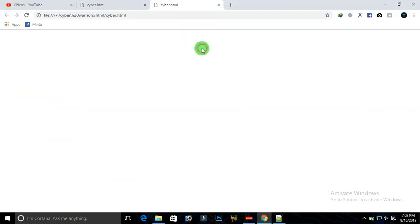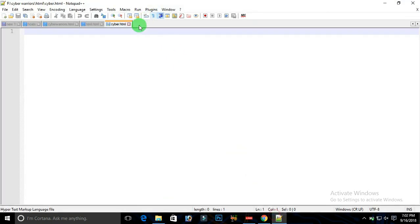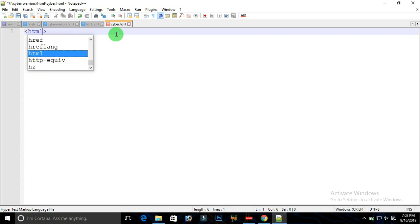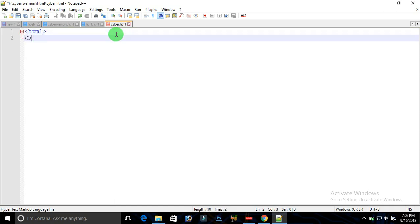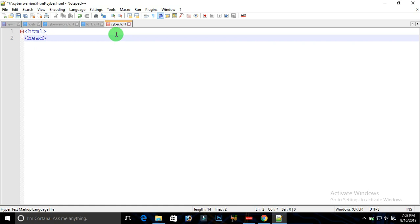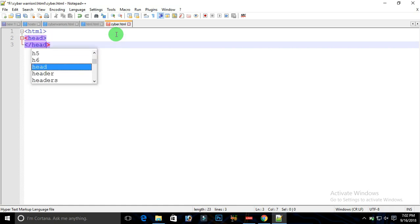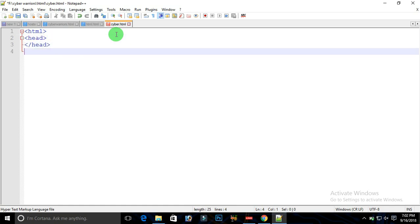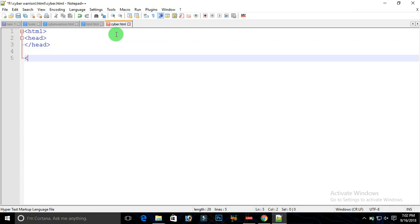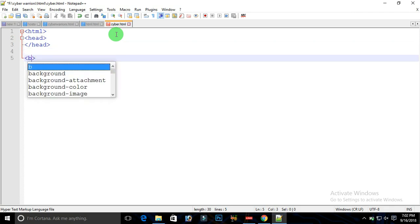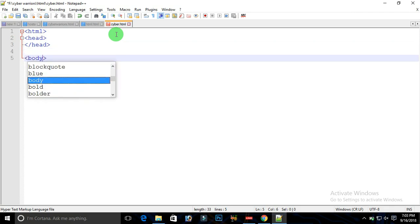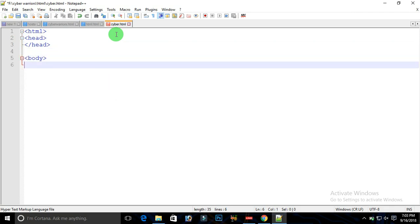Let us have a short practical with that. Here we have a file name as cyber.html and this is the editor. So as per the format, we need to type HTML, after that we need to type head, after that we need to close the head, and similarly we need to type the body.